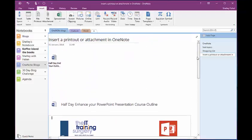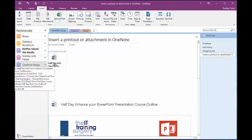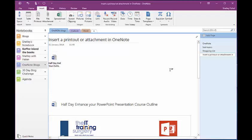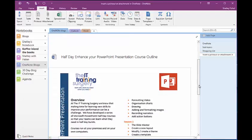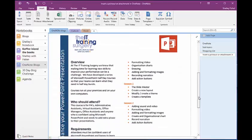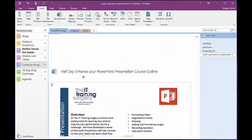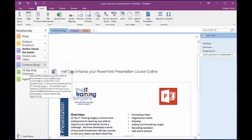So I've now got my connected document here. This is just an attachment, and here is the actual course outline, along with a shortcut to the document itself.